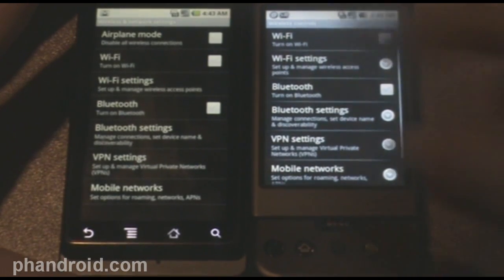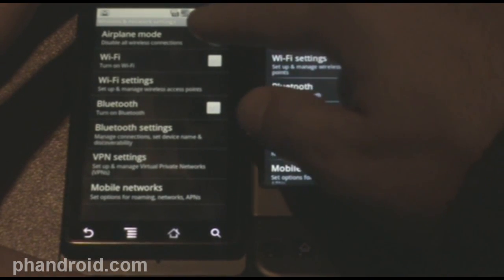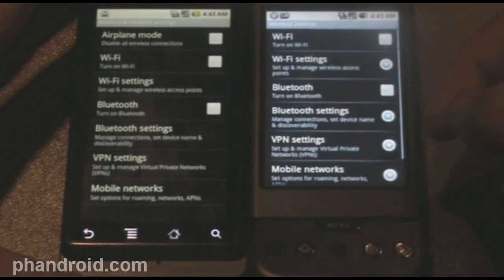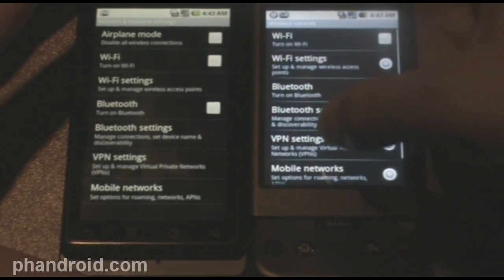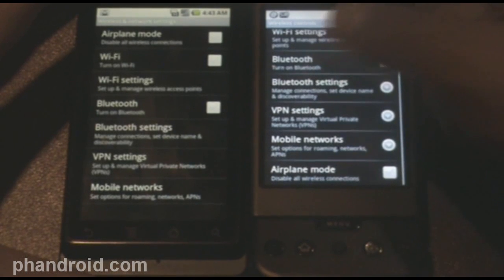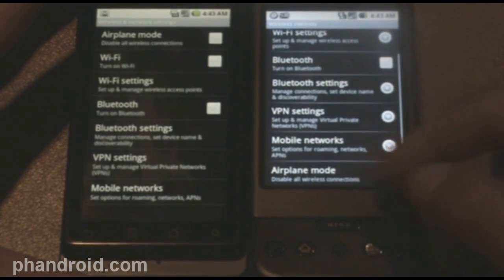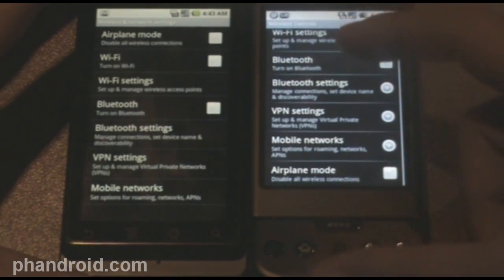You can see the menus are the same except airplane mode is at the top on the Droid, and on G1, it's on the bottom.